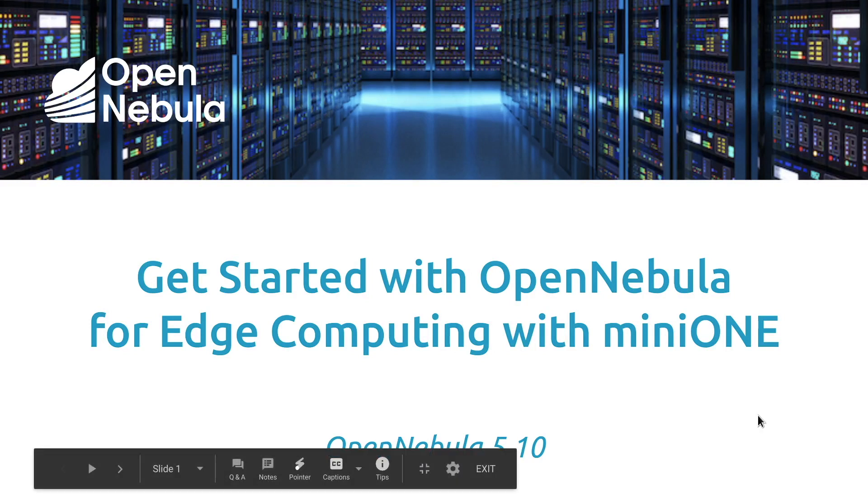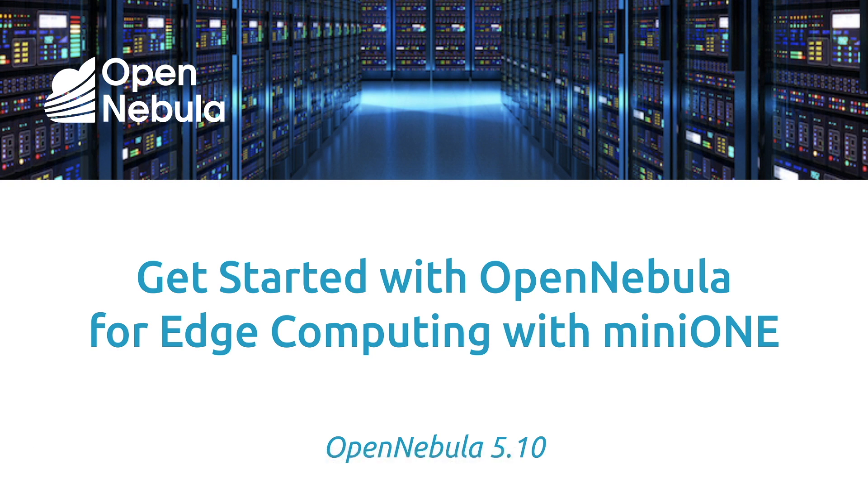In this screencast today, I'm going to walk through the steps to install an OpenNebula frontend using Mini1, and then ultimately deploying a simple edge cloud.